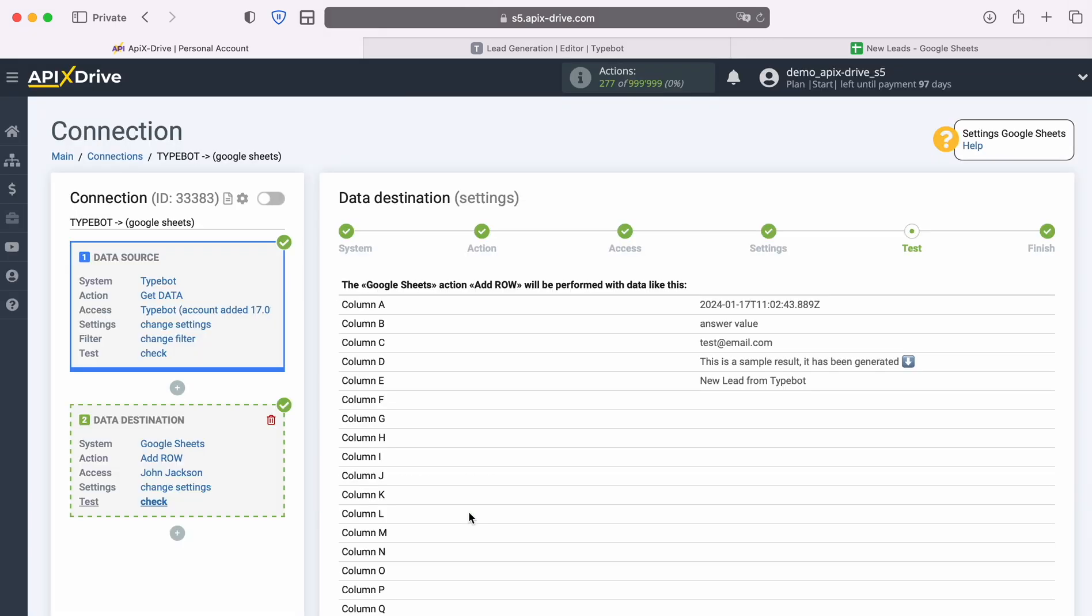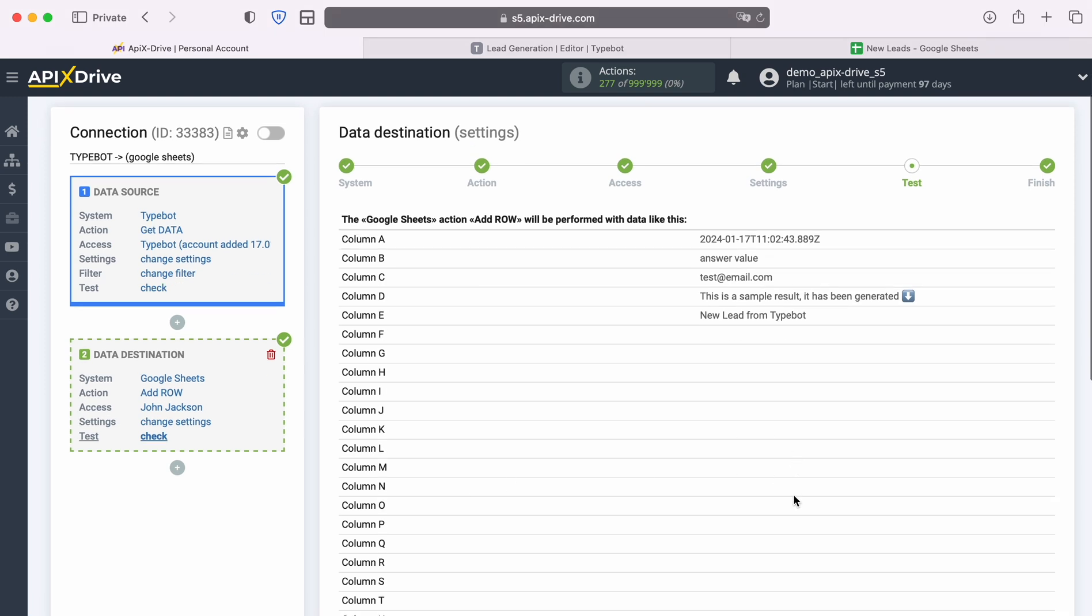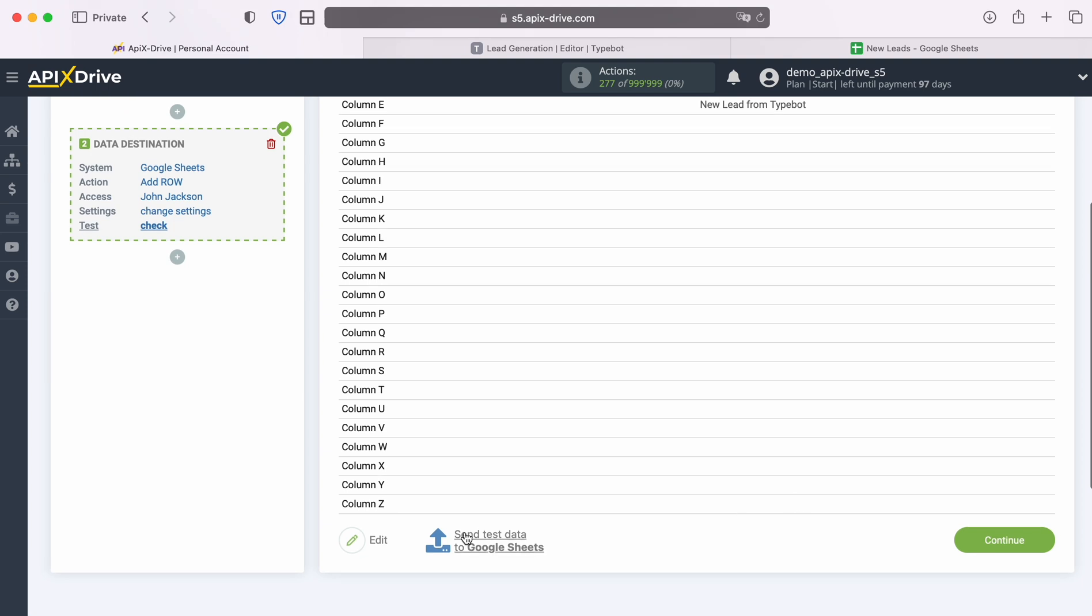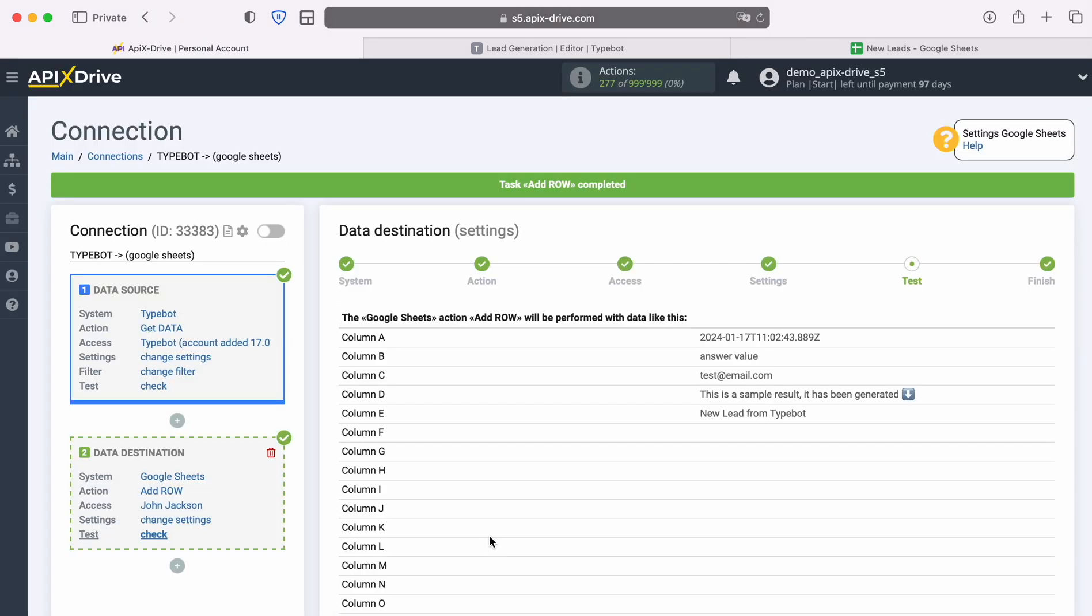At this point you see an example of the data that will be sent to Google Sheets as new rows for each new data from TypeBot. If you are not satisfied with something, click edit and you will go back a step. In order to check the correctness of the settings, click send test data to Google Sheets. After successful submission, go to Google Sheets and check the result.